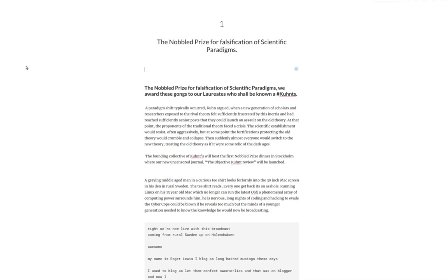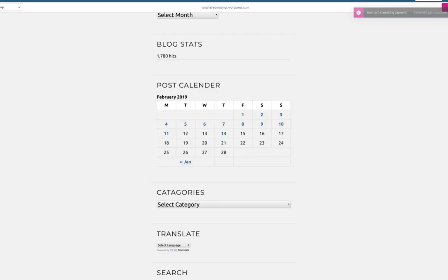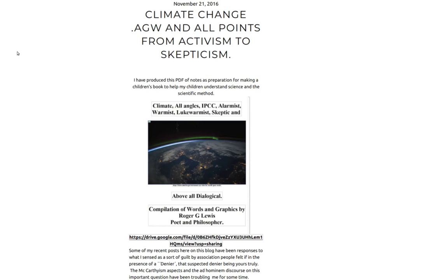is all around me. I'm not going to do a scan around the room. I'll post some pictures in the blog that will accompany this post of my phenomenal array of computing power. Rogers long-haired blog, you can search it in the search box and I'm going to work